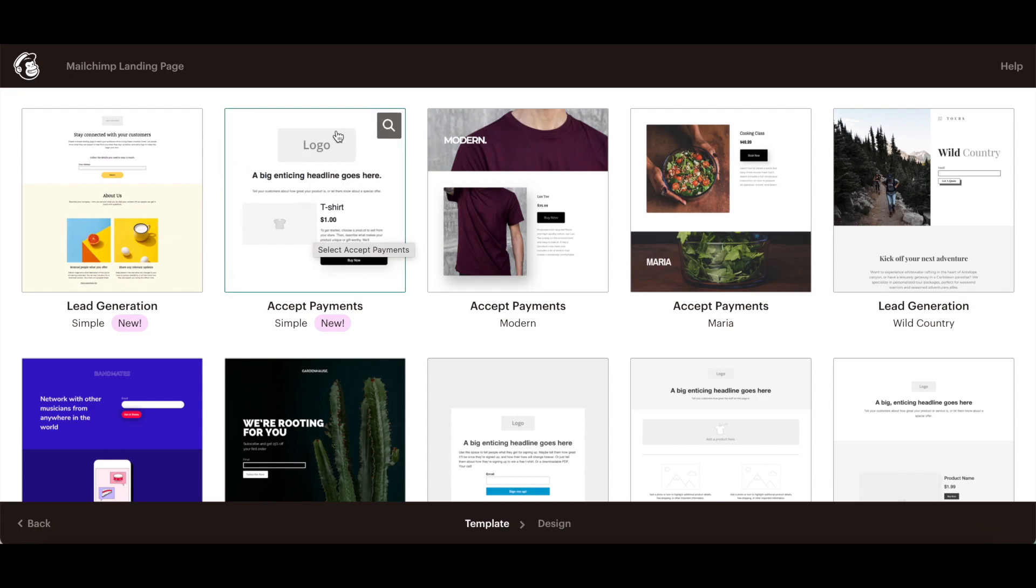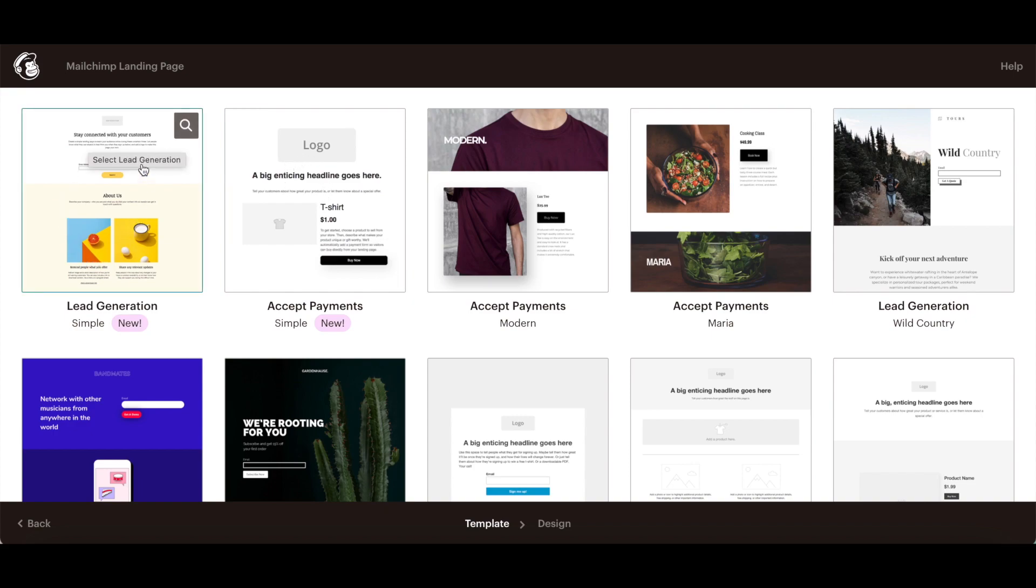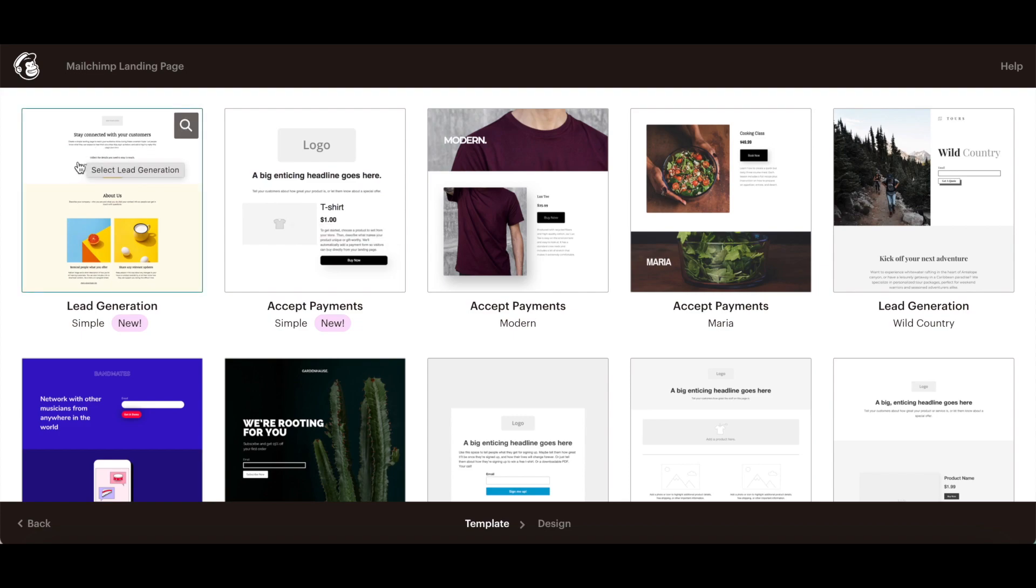These templates also feature a special logo placeholder that automatically pulls in your default brand logo. Themed landing page templates include placeholder images and text, but like MailChimp's basic templates, you can use the drag and drop editor to add your own content.